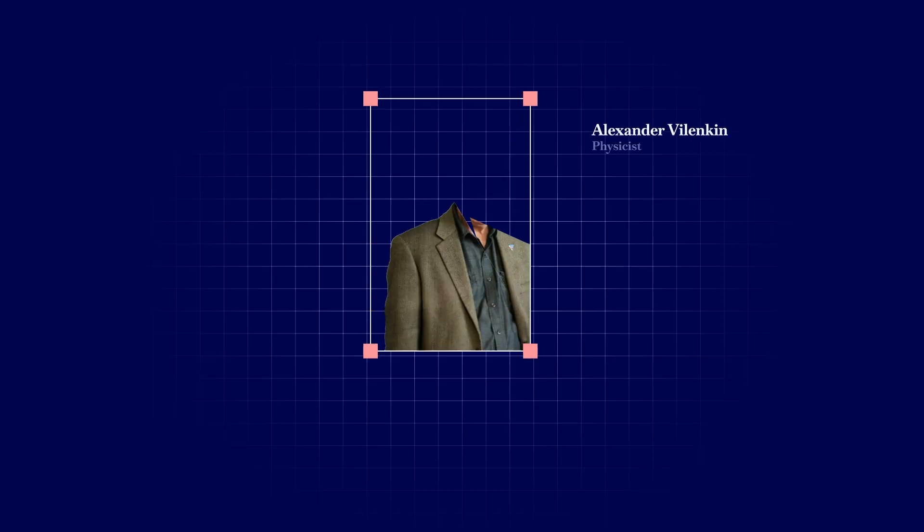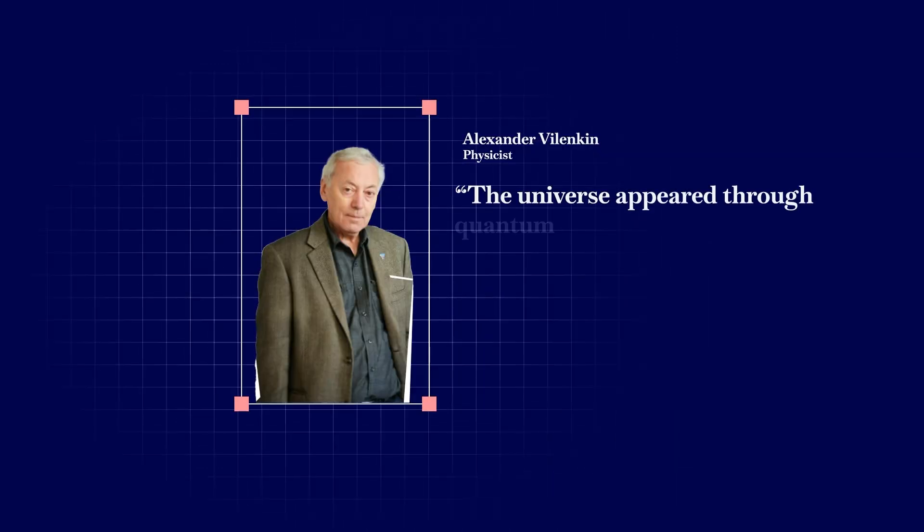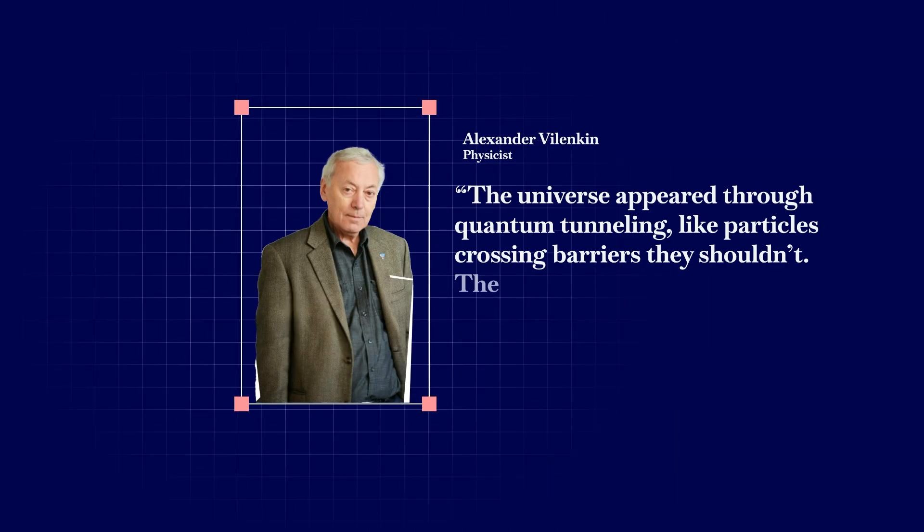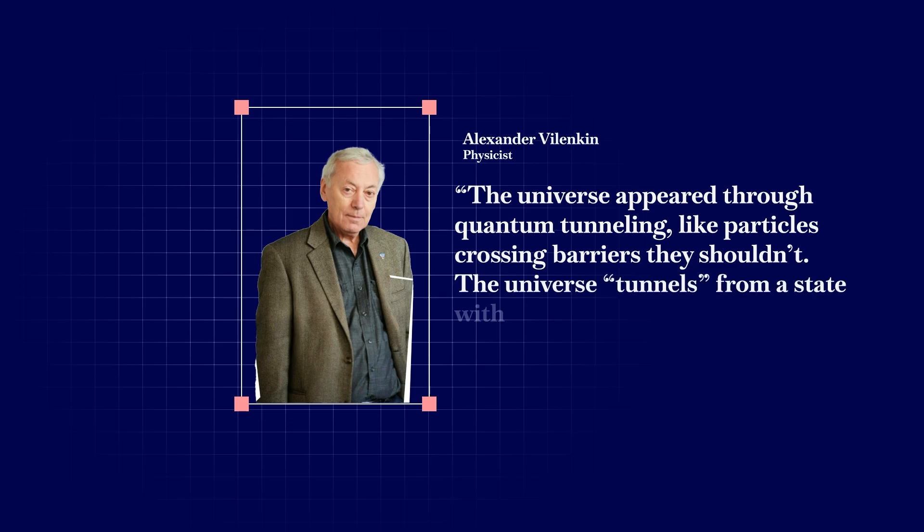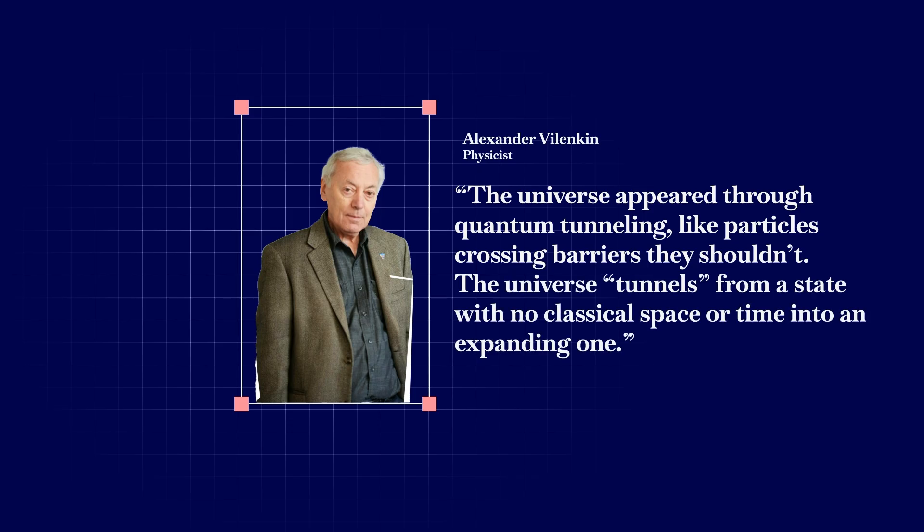Alexander Vilenkin proposed that the universe appeared through quantum tunneling, like particles crossing barriers they shouldn't. The universe tunnels from a state with no classical space or time into an expanding one. He calls that nothing, but it's really a mathematical state with potential.